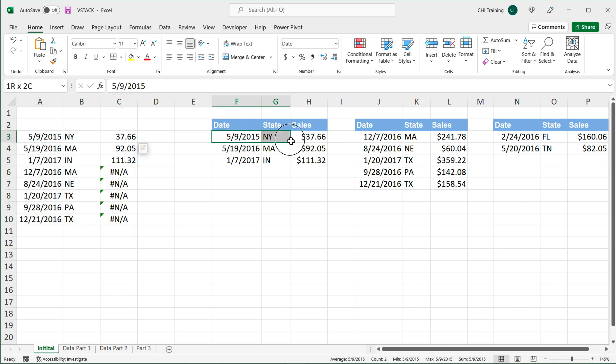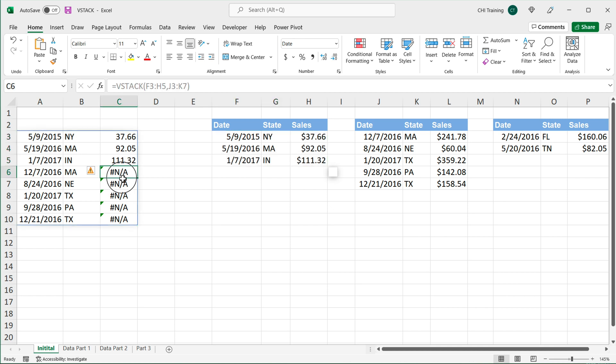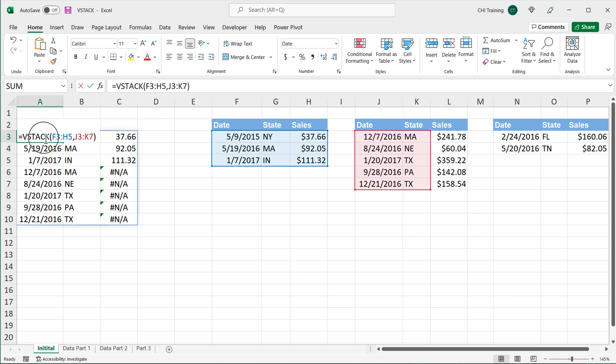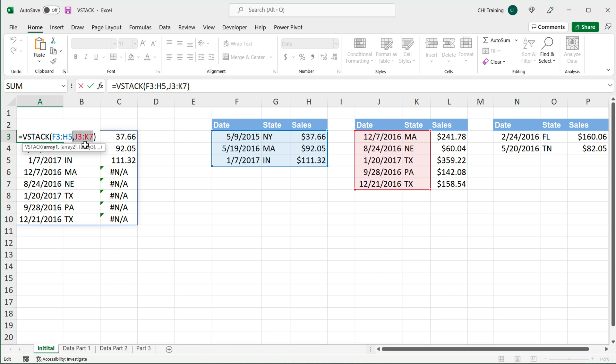close parentheses and hit enter, it will create a range of the largest size. So we got this one where it was three columns, and the rest it's going to fill with NAs.